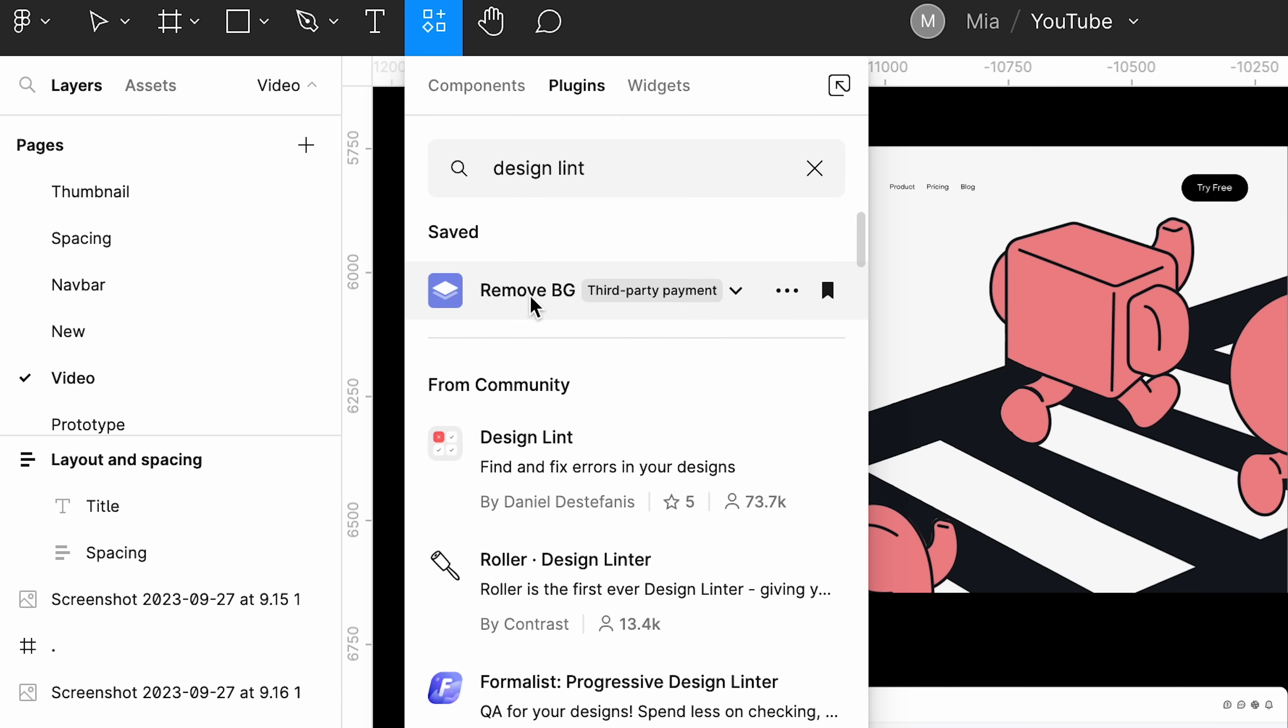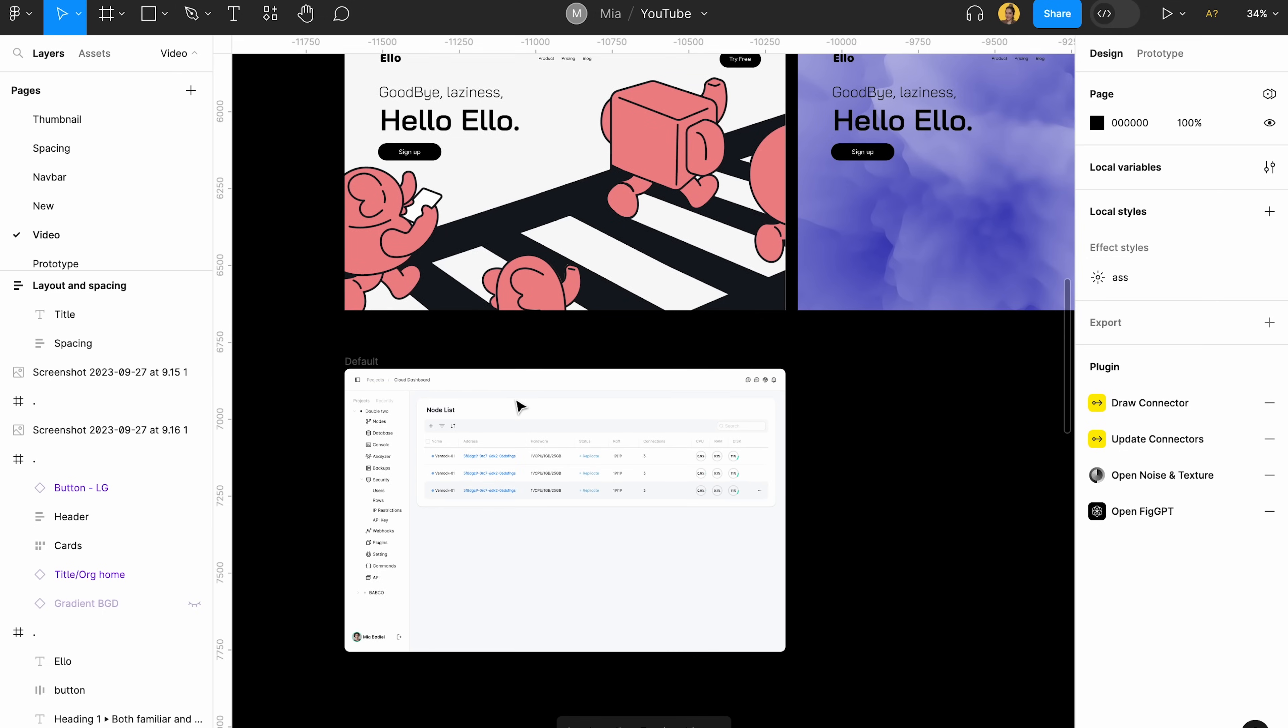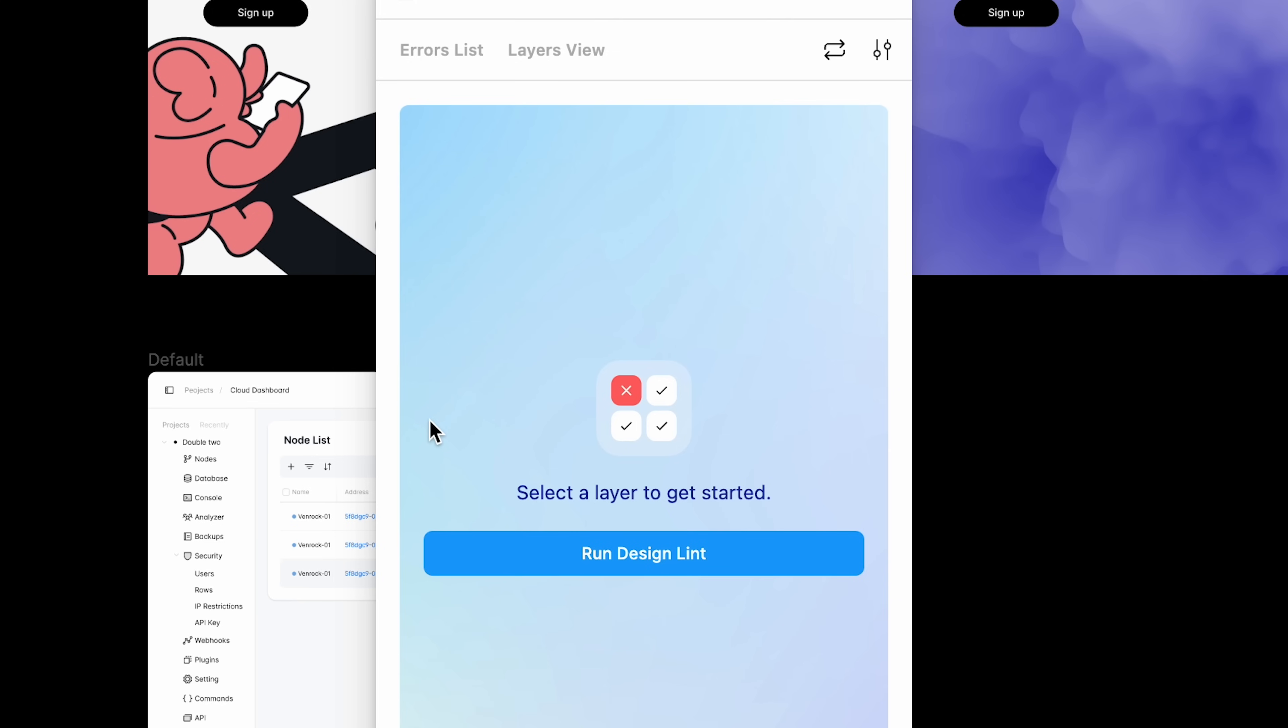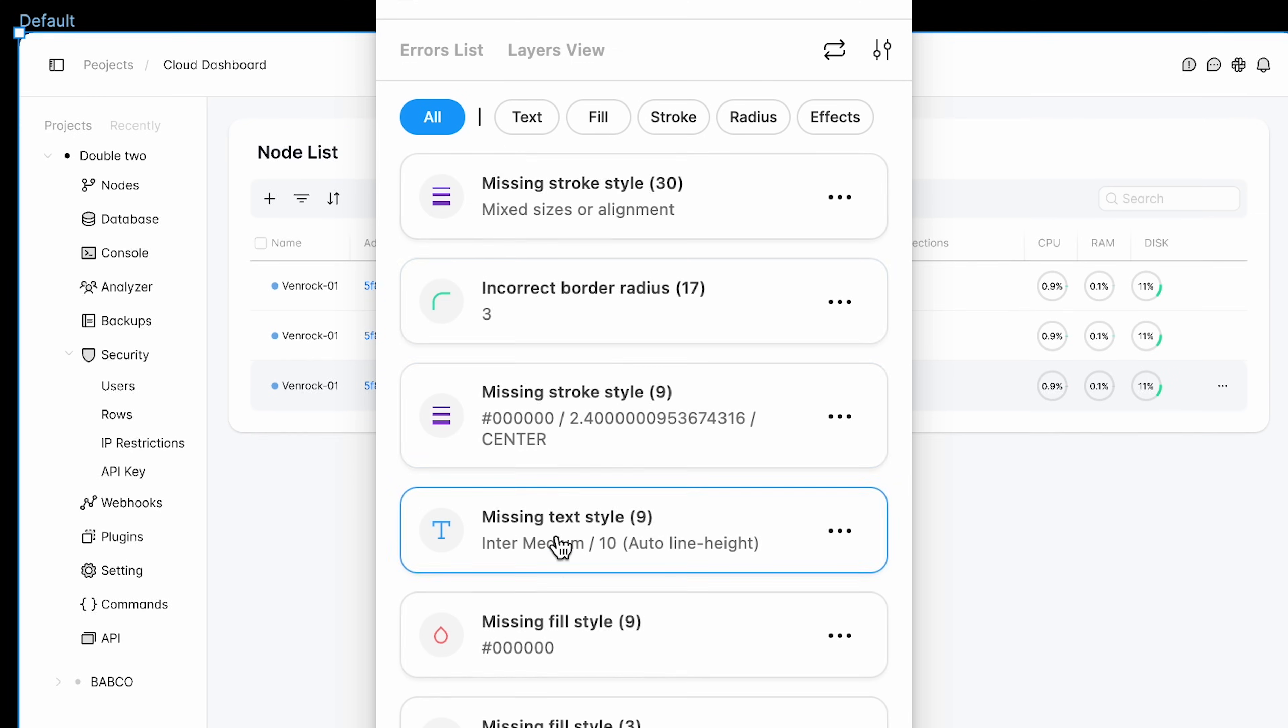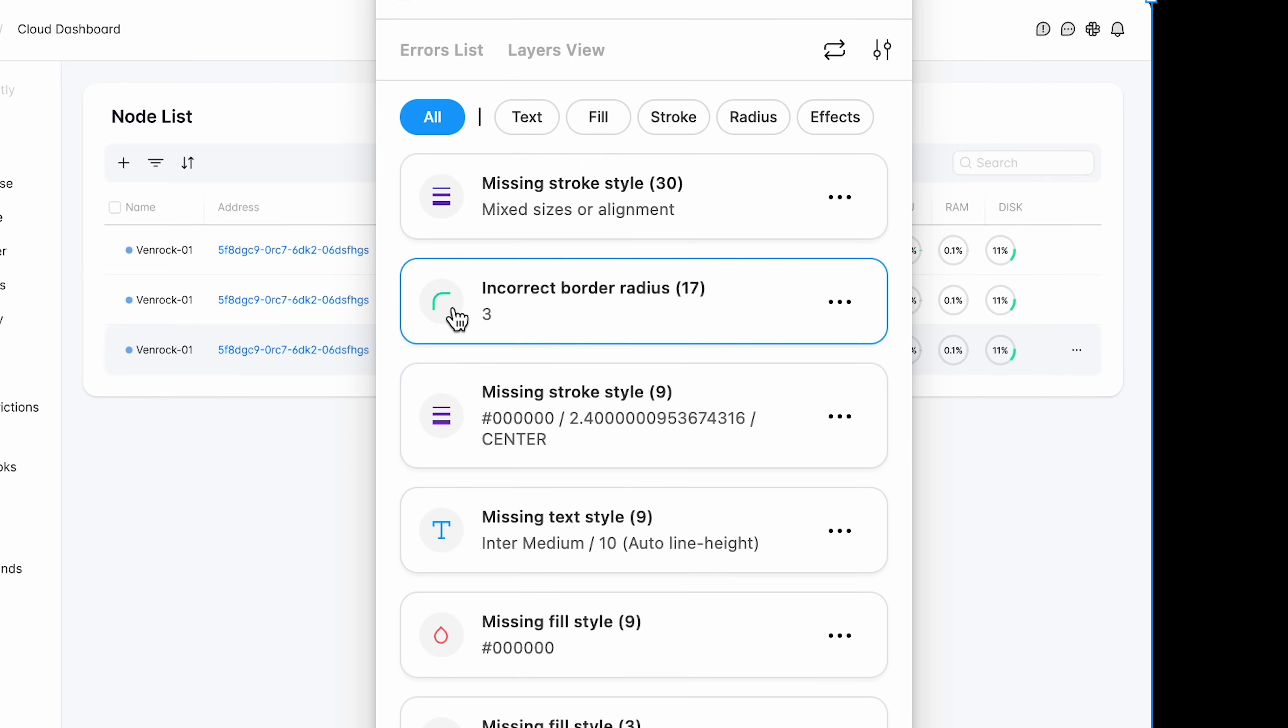So you can just click on it and open it. So with this one, you can just easily check out your spacing. If all of the layers are working well, if the radius values are right, if the borders are right and all of the stuff like this. So you can just select the layer, run design lint and just what do you want to do? It has missing stroke style,